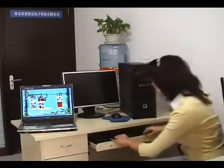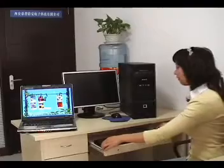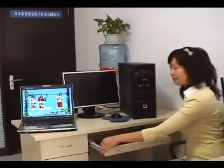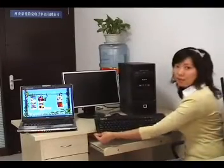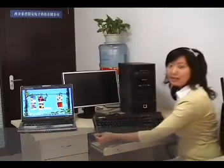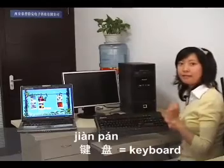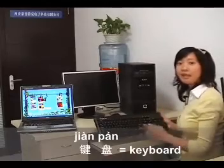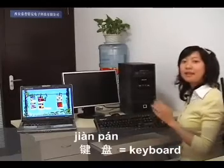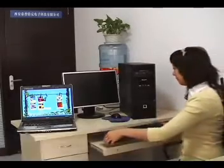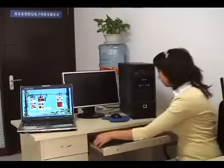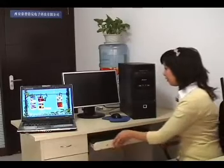Also here you have the keyboard. The keyboard is 键盘. Keyboard is 键盘.